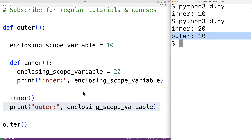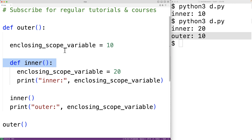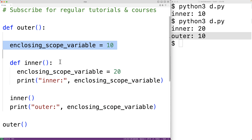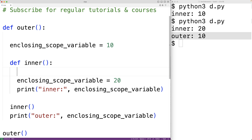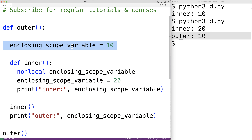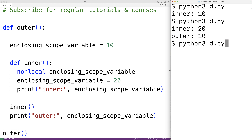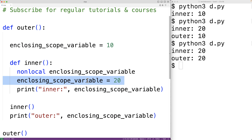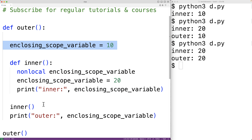If we actually want the inner function to modify the variable in the enclosing scope, we have to use the nonlocal keyword. We add 'nonlocal enclosing_scope_variable' inside the inner function. This gives the inner function access to the same enclosing scope variable. Now if we save and run the program, we get inner: 20 and outer: 20, because the inner function actually modified the variable in the enclosing scope using the nonlocal keyword.